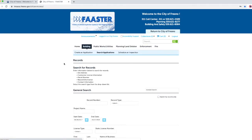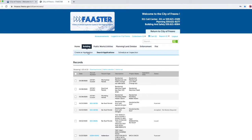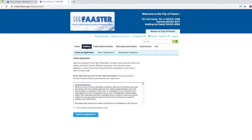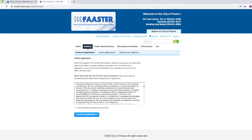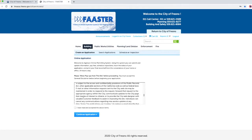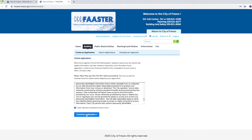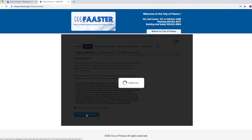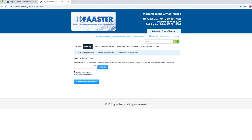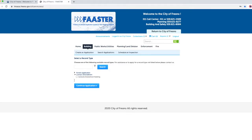Click on create an application. Please review and accept the terms of the general disclaimer and check the box. Click on continue application. Under select a record type, click on contact amendment. Click on contacts amendment building. Click on continue application.